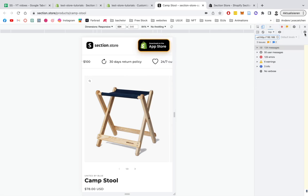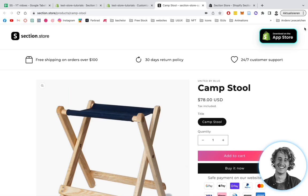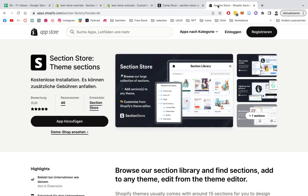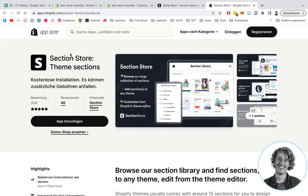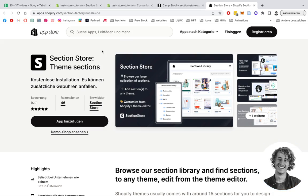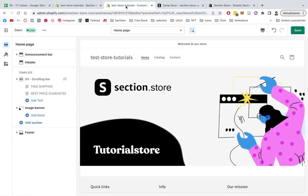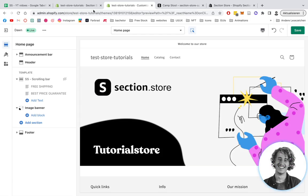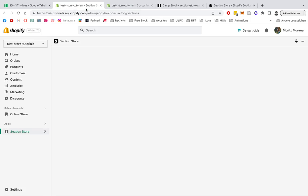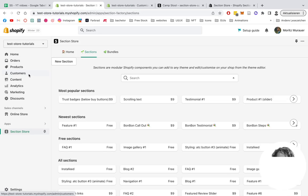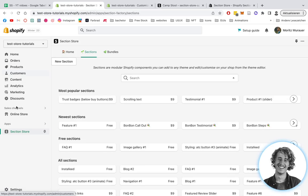I'm going to show you in a couple of easy steps how you can install the whole thing. First, head over to the Shopify App Store where you want to be looking for the Section Store app. After you successfully install that, head back to your Shopify admin area of your store.